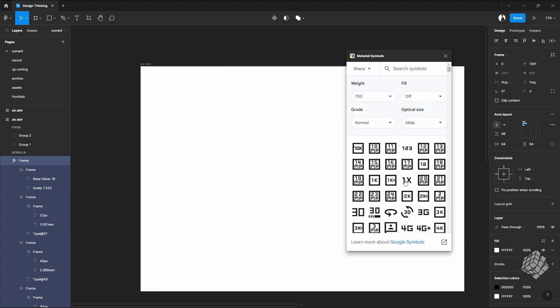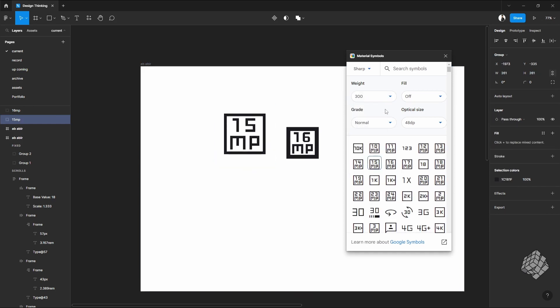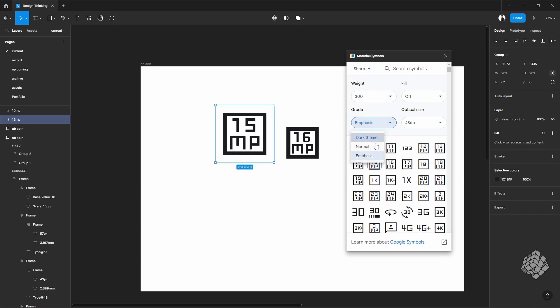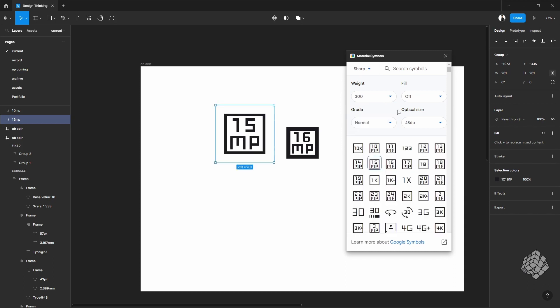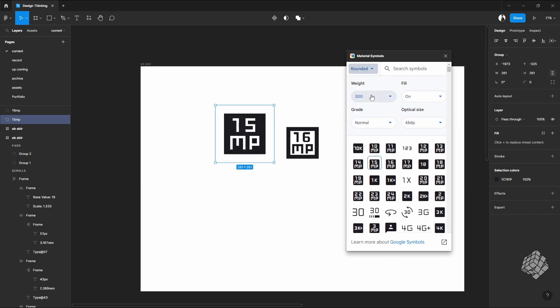The good thing is while clicking on the icon, you can just change the options right from the plugin. So it's actually very simple and handy to manipulate your icons from this plugin while you are designing.